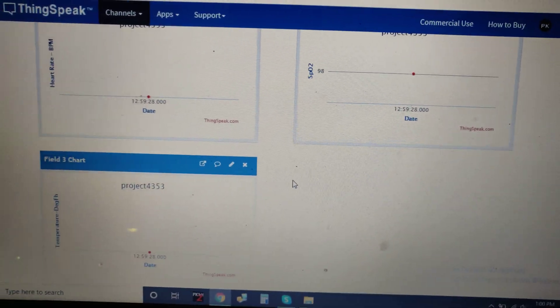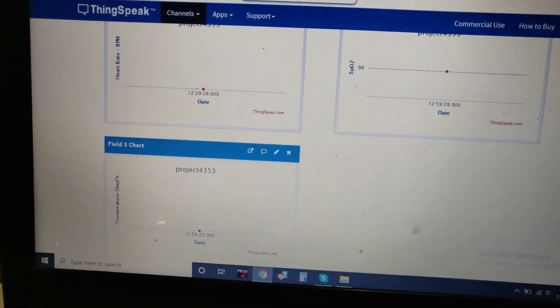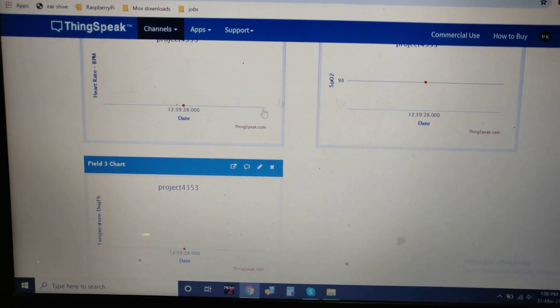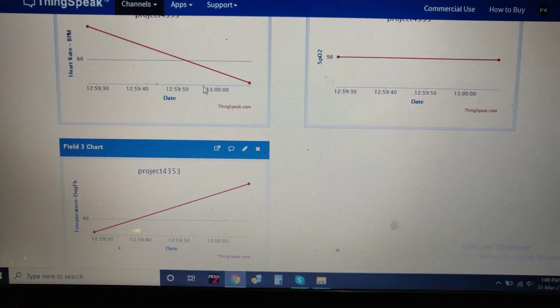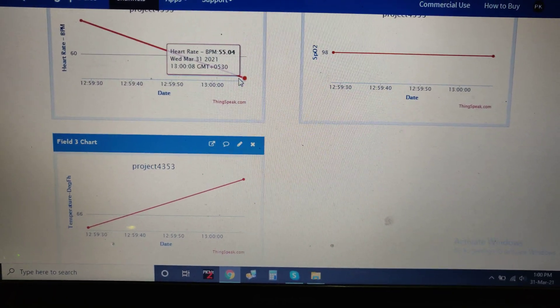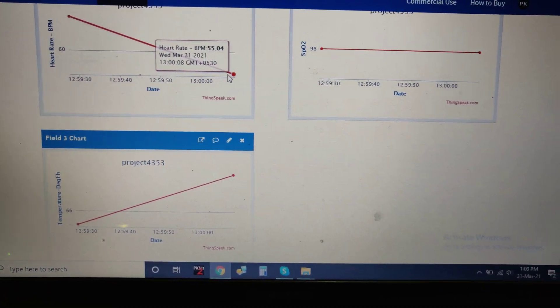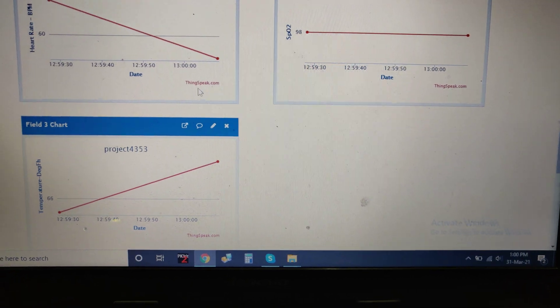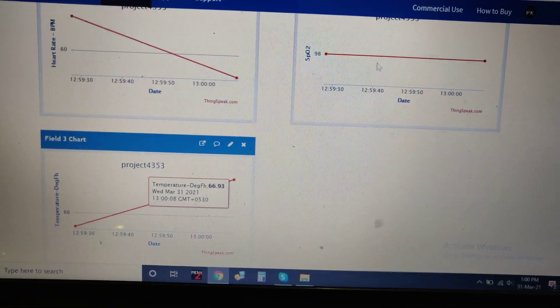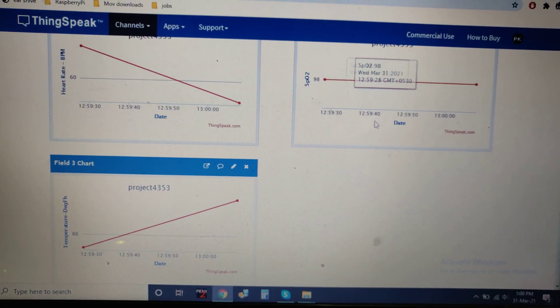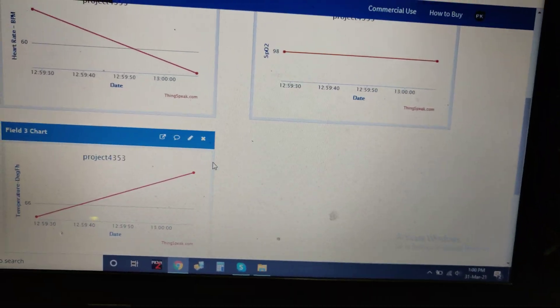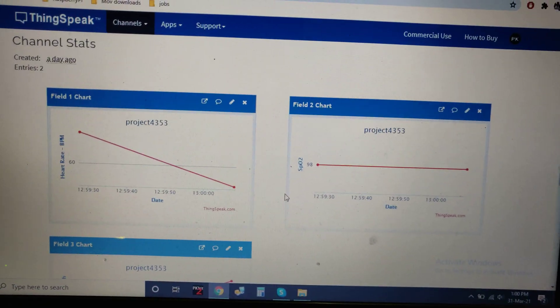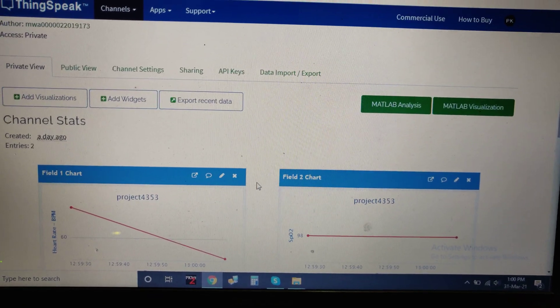We got the live data here. It is continuously sending the data - the heart rate, temperature, and pulse oximeter. You can check the timings. It will be continuously feeding the data and it will store in Excel sheet format.